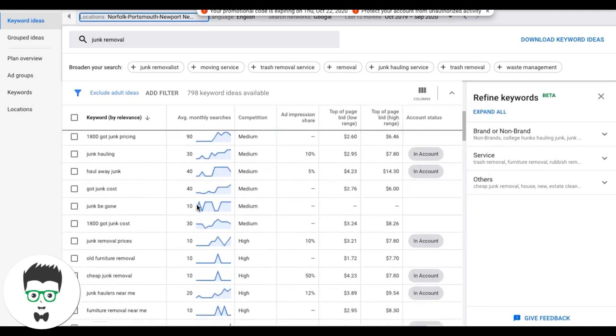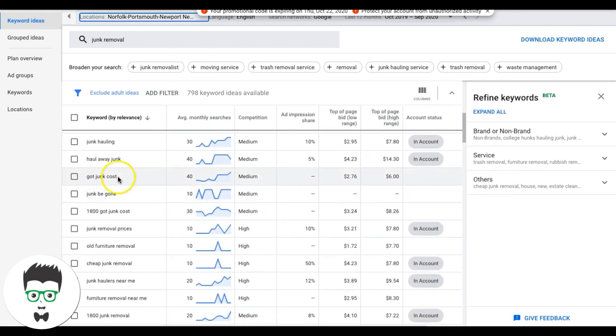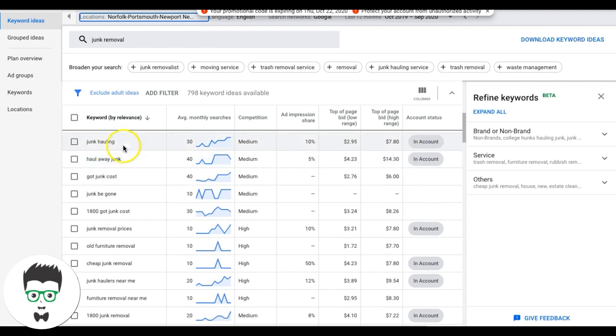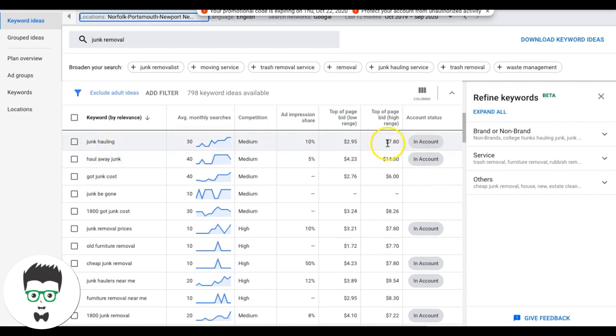Keep going down all the way, junk hauling. This is a really good one. Both of these are good actually. You can see they're a little different here. So this will be one ad group for me, to be honest, junk hauling and haul away junk. I would just file haul away junk under junk hauling ad group and all the associated keywords with that.